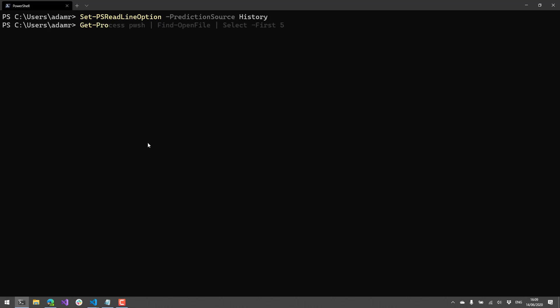So for example, if I wanted to do get process, at some point in time in the past, I typed get process pwsh, find open file, select first 5. And if I hit the right arrow key, it will actually complete that for me. So it's a little, I wouldn't say difficult, but there's a little learning curve there for your muscle memory. I kept hitting tab all the time to try to do that. But by default, it is the right arrow key. And that will complete the predictive text for you.